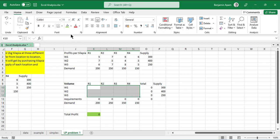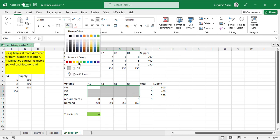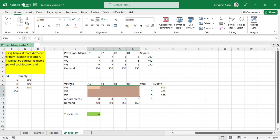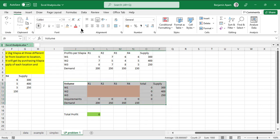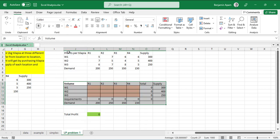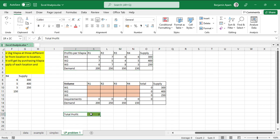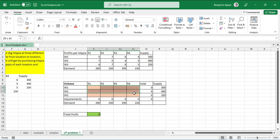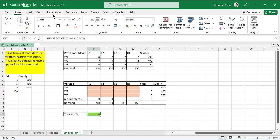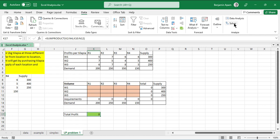Let me give the cells some color coding as I taught last time. The volume cells will be our changing cells, so let's color them and add borders so you can see them clearly. These are the cells that Solver will change to give us the maximum profit.